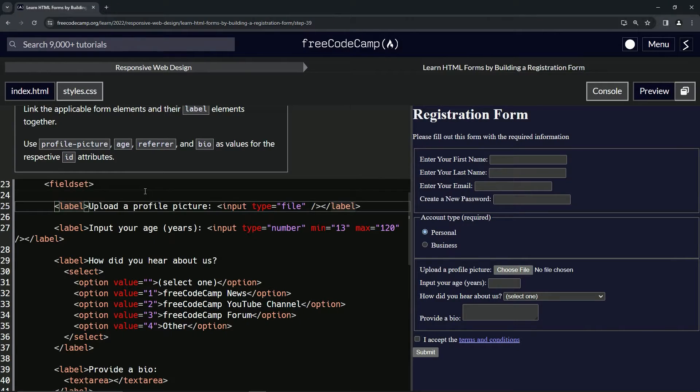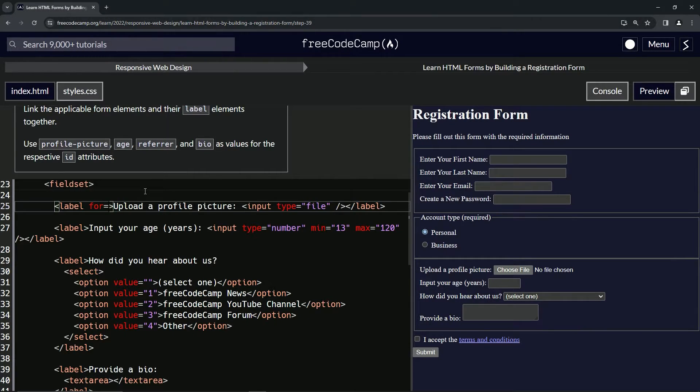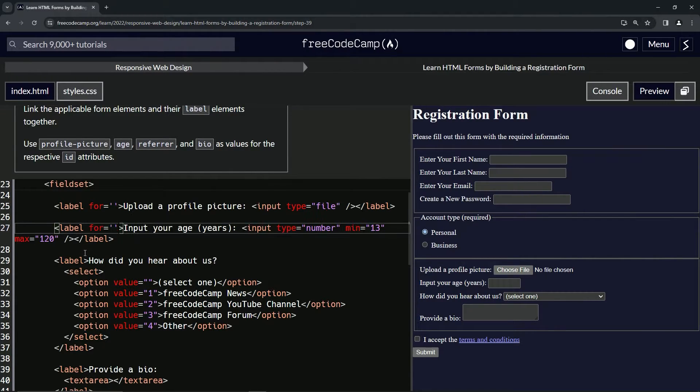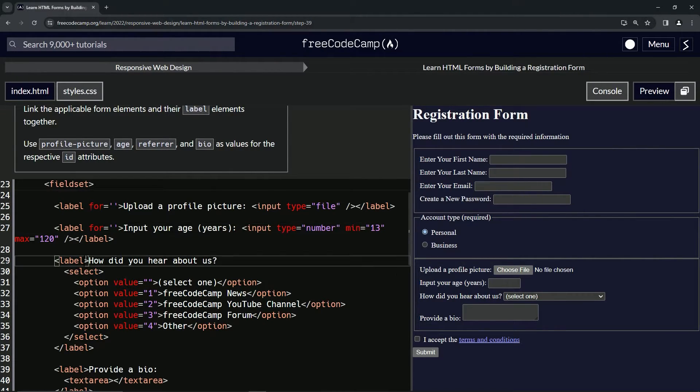All right. So inside of this first one, let's do a for equals empty string like that. And let's copy that up to the space and then drop it off in each label after label.